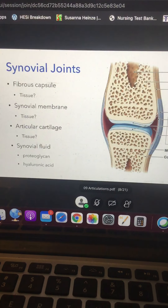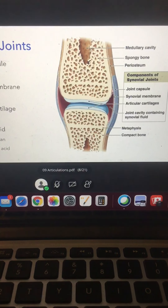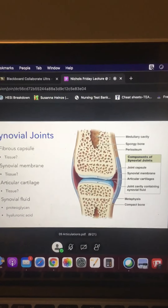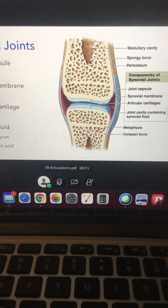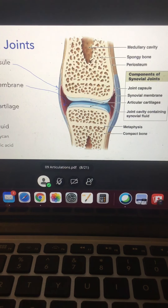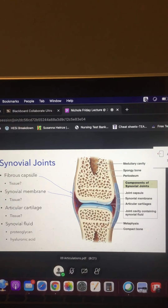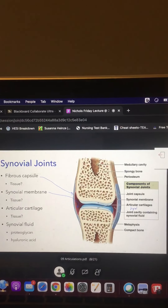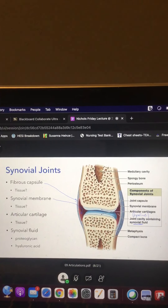Looking at the textbook diagram: we have the fibrous capsule — dense irregular connective tissue — and the synovial membrane, which is the cellular membrane on the inside. Together those two layers make up the joint capsule. The articular cartilage — hyaline cartilage — is labeled on each bone surface, and all the space in between is the joint cavity containing the synovial fluid.